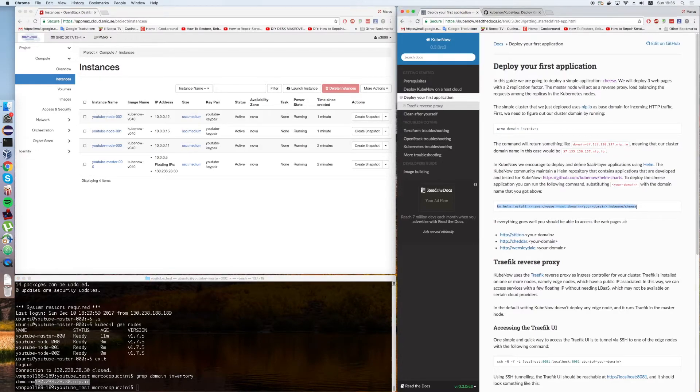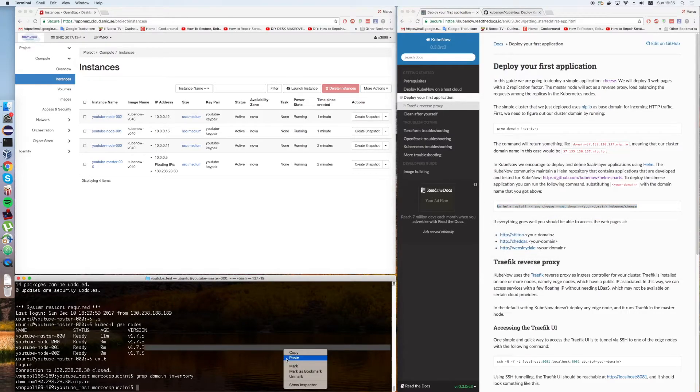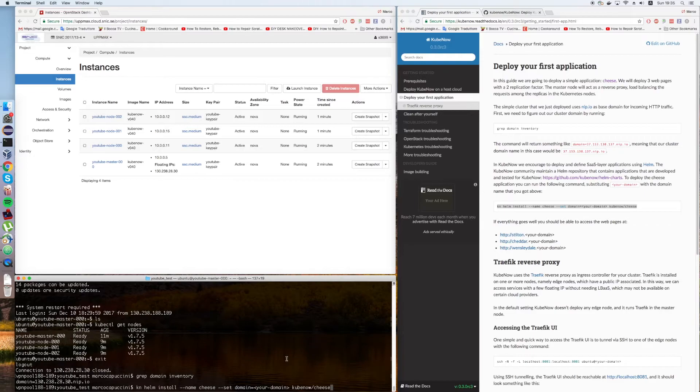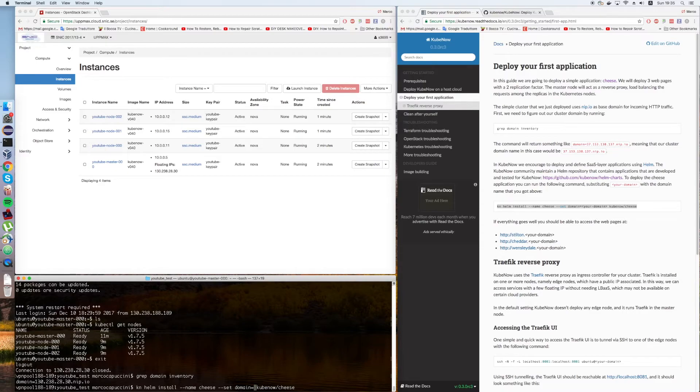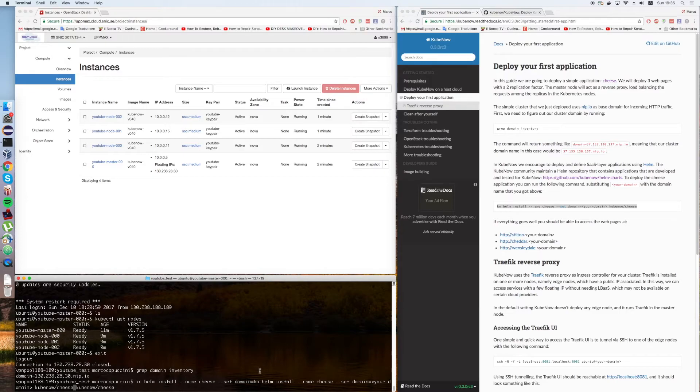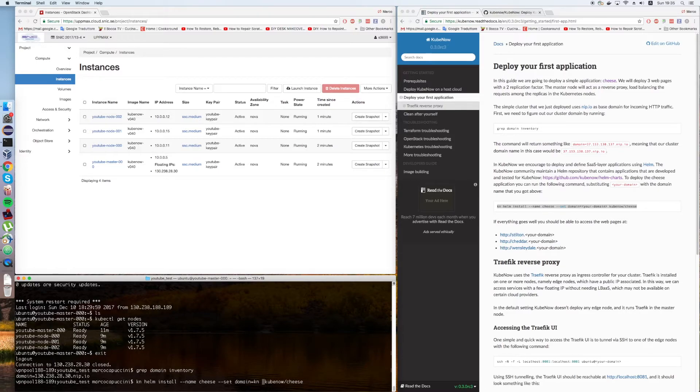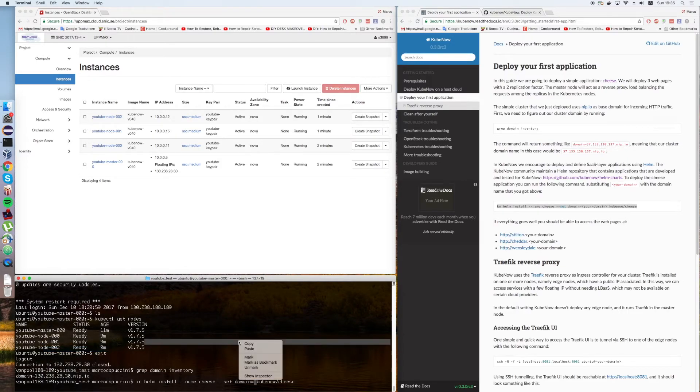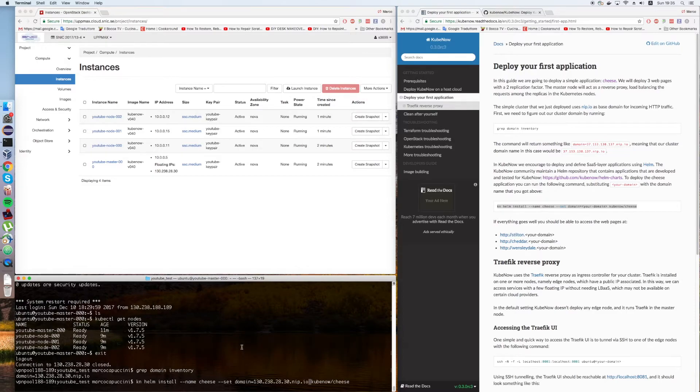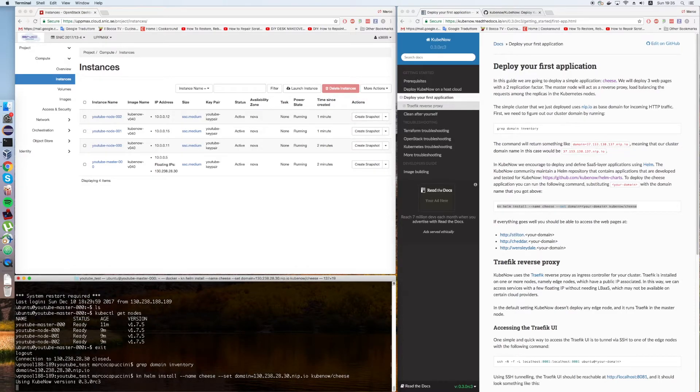The big picture here is that if you want to have an on-demand distributed application, you can package it in a Helm package. Helm is the default package manager for Kubernetes. Then you can just run a single command after you deploy your Kubernetes cluster in order to get your stack up and running. We have to tell our domain name to this application. We're going to copy it from here. And this is going to deploy this simple cheese deployment.